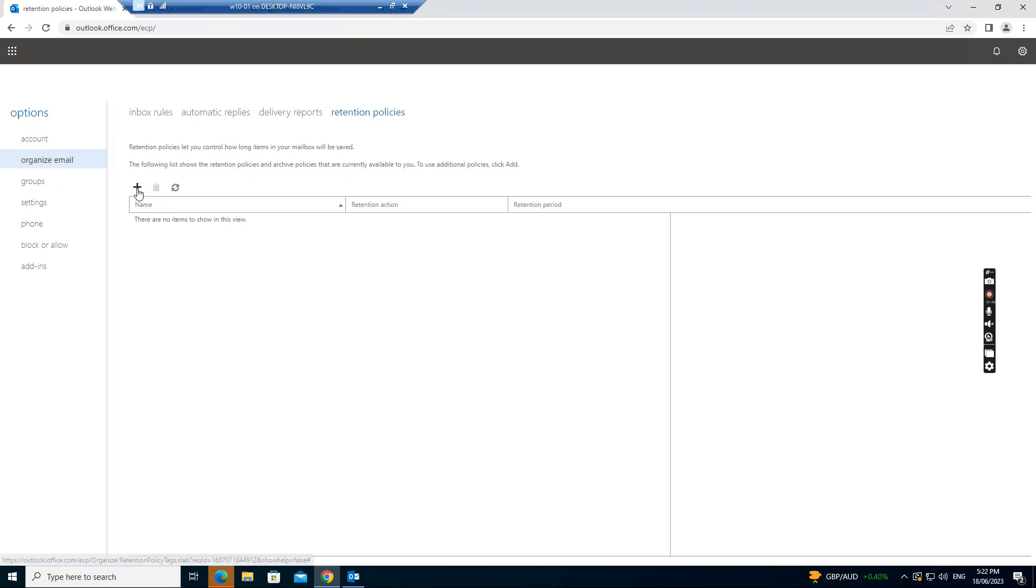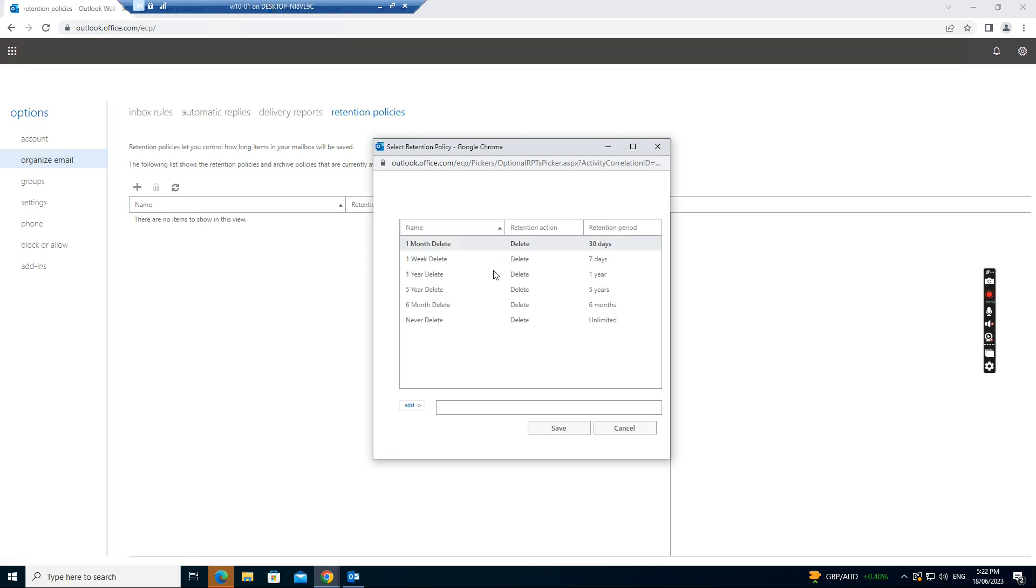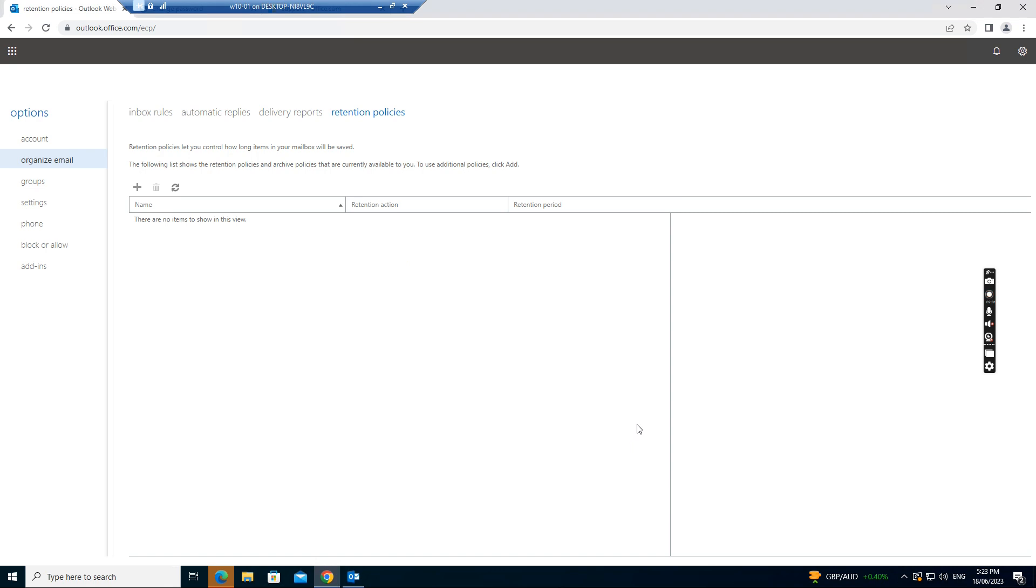You can just click add button to add the retention policies. What do you want? Like a six months delete or five years delete or never delete. You set up the retention policy.